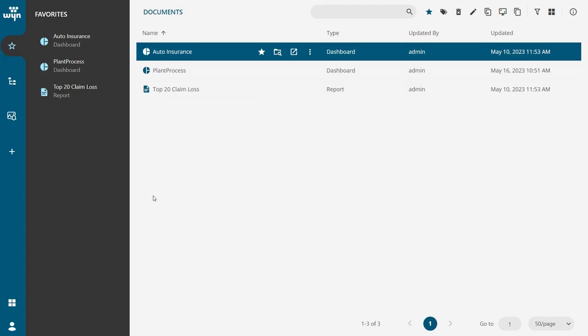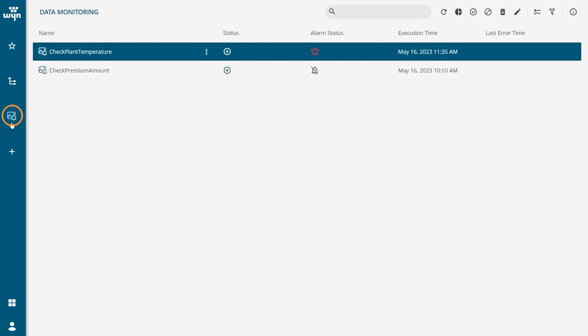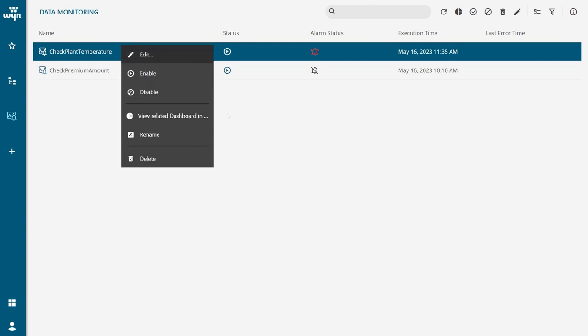You can manage and check the status of the alert on the data monitoring page. Use the hamburger icon to edit, enable, disable, or delete the alarm.